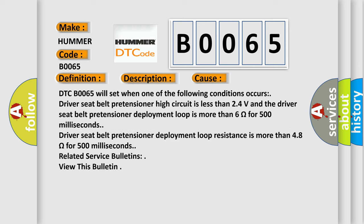DTC B0065 will set when one of the following conditions occurs: Driver seat belt pretensioner high circuit is less than 2.4 volts and the driver seat belt pretensioner deployment loop is more than 6 ohms for 500 milliseconds. Driver seat belt pretensioner deployment loop resistance is more than 4.8 ohms for 500 milliseconds.